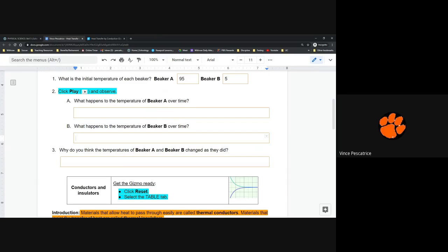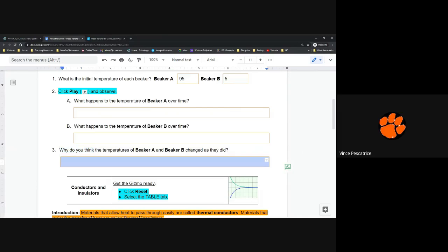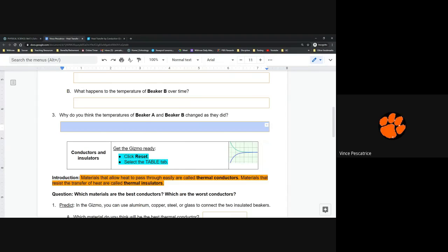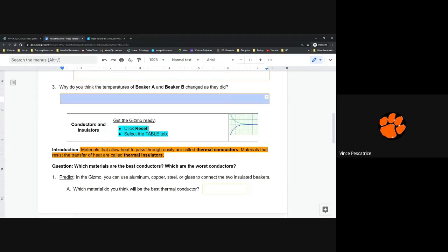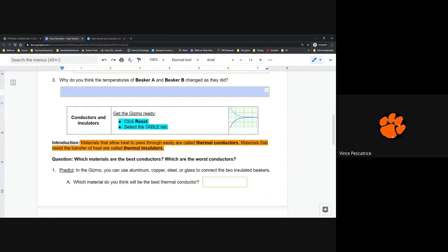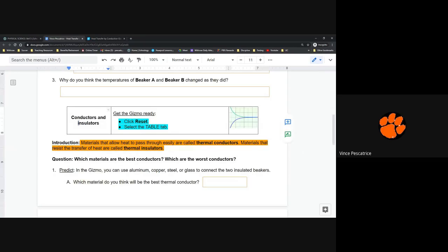Question three is a 'why do you think' question, so it can't be entirely wrong as long as you're in the ballpark. Why do you think the temperatures at A and B changed the way they did? Put that answer in a complete sentence. Next we're going to go into conductors and insulators — we're going to find out what they are and how they relate to conduction.